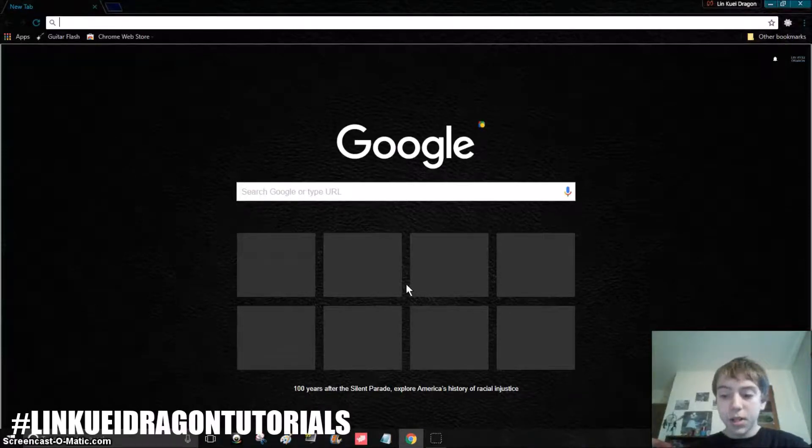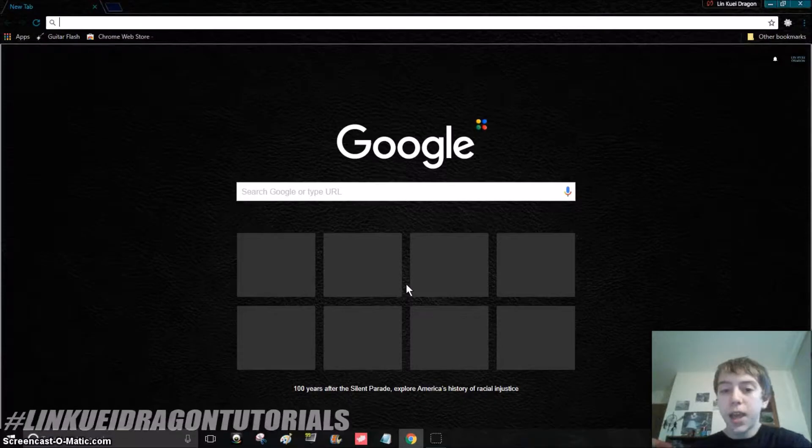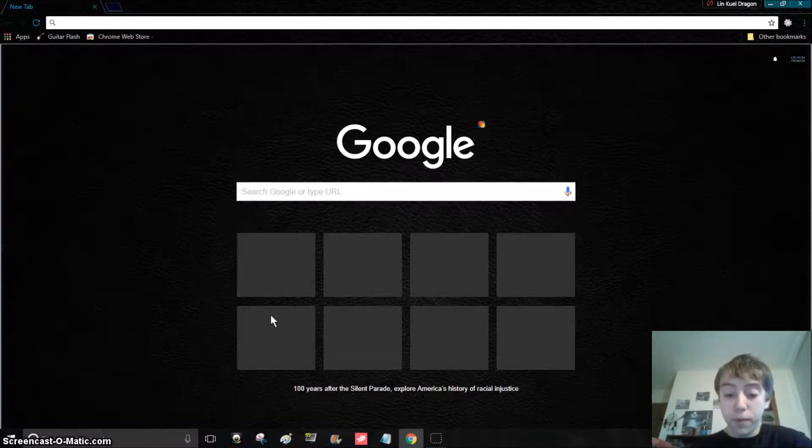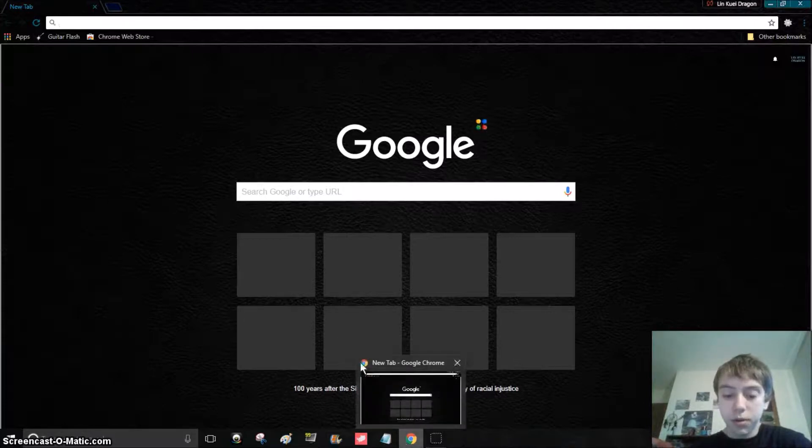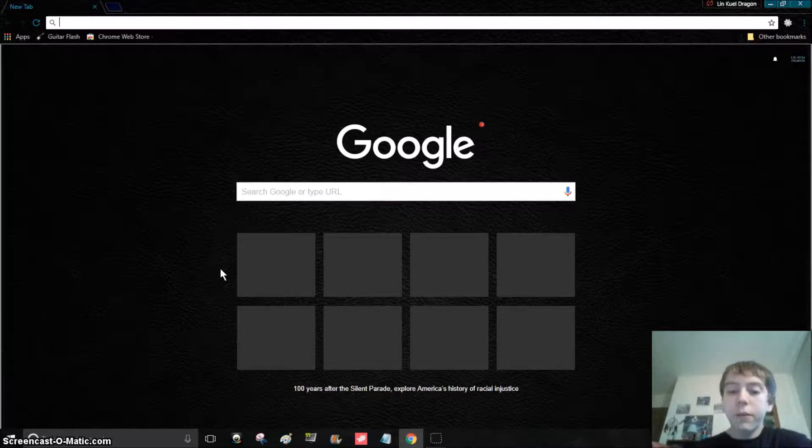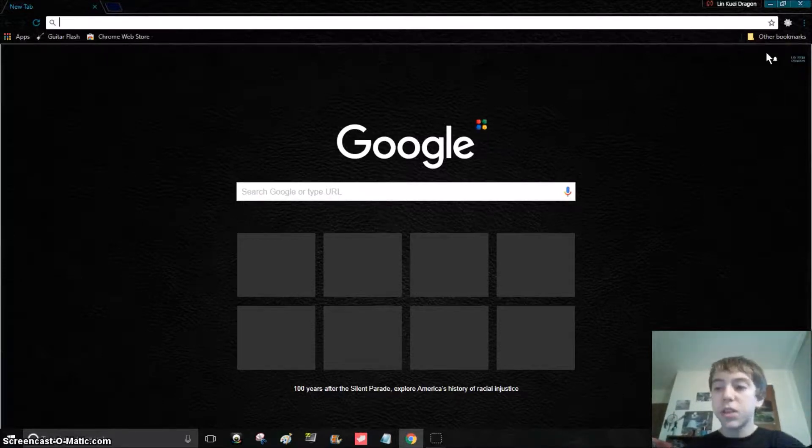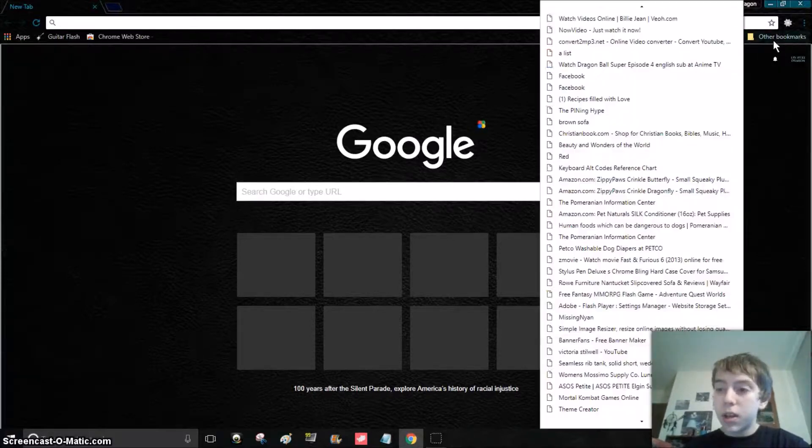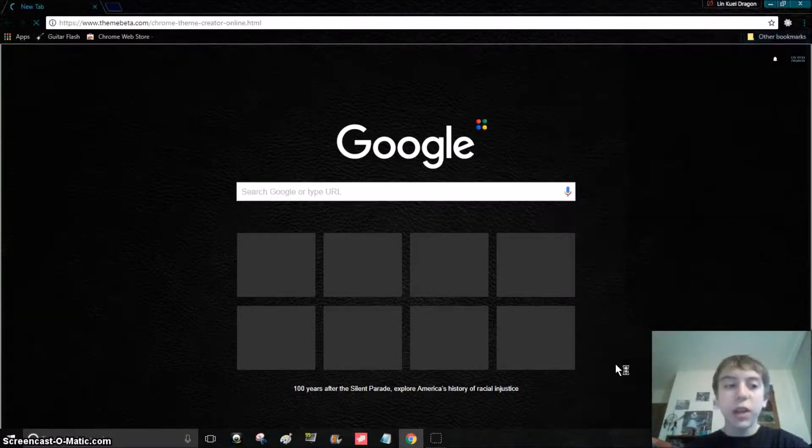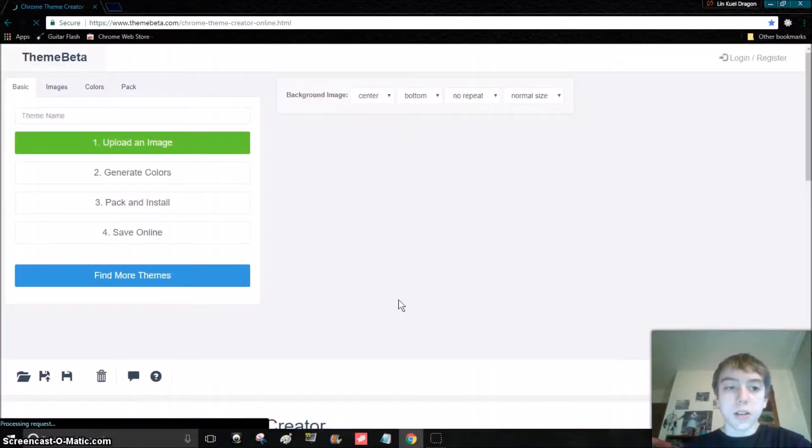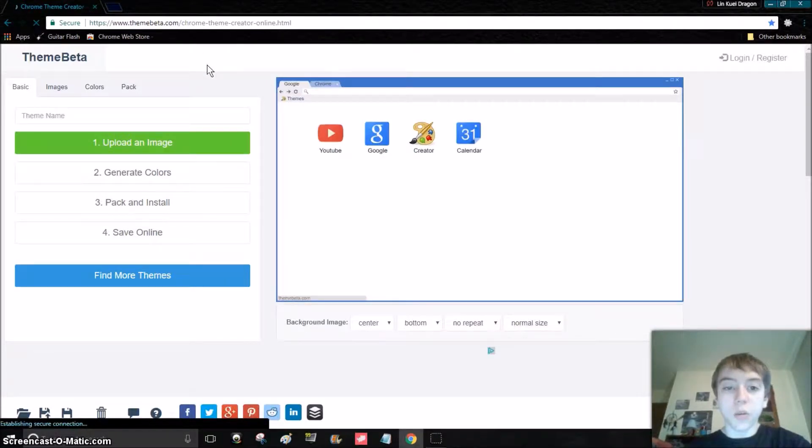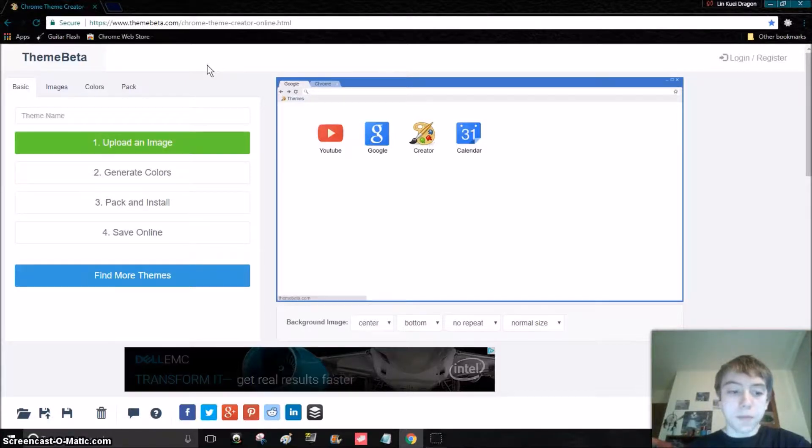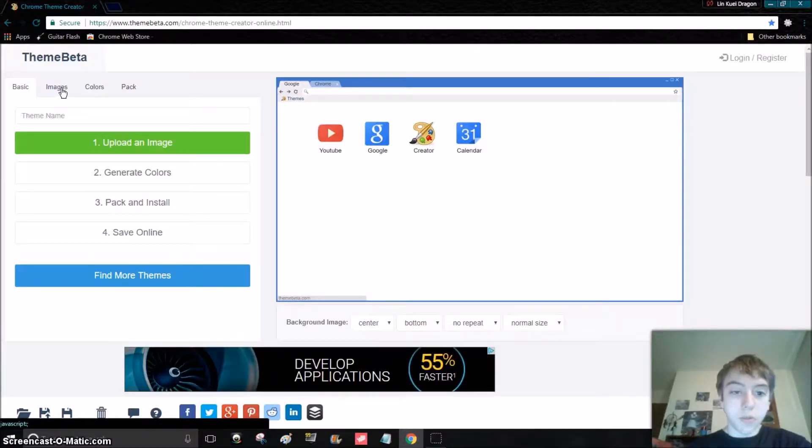Hey everyone, so today in this video I'm going to be showing you how to make your own theme on Google Chrome. What you have to do, which I'll link in the description, is actually use something I have bookmarked. It's called Theme Creator, and that's actually the website for it. I might link that too.